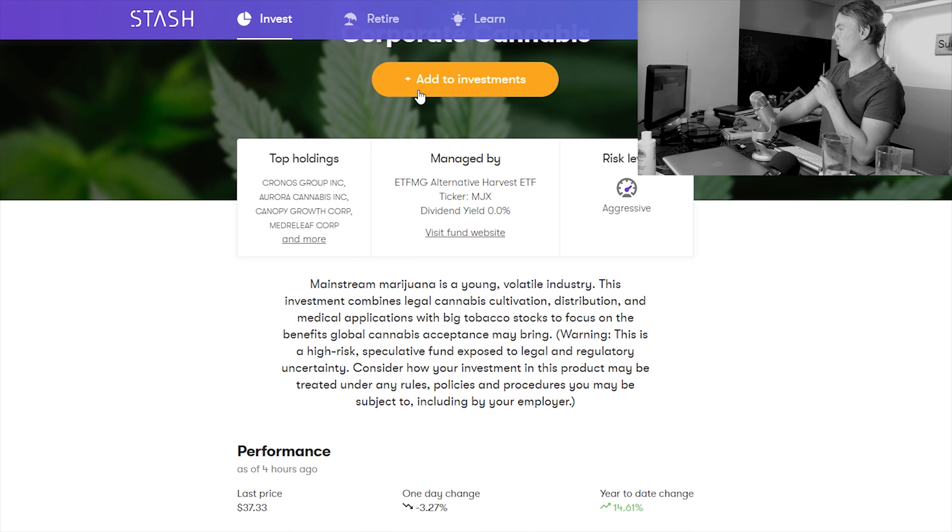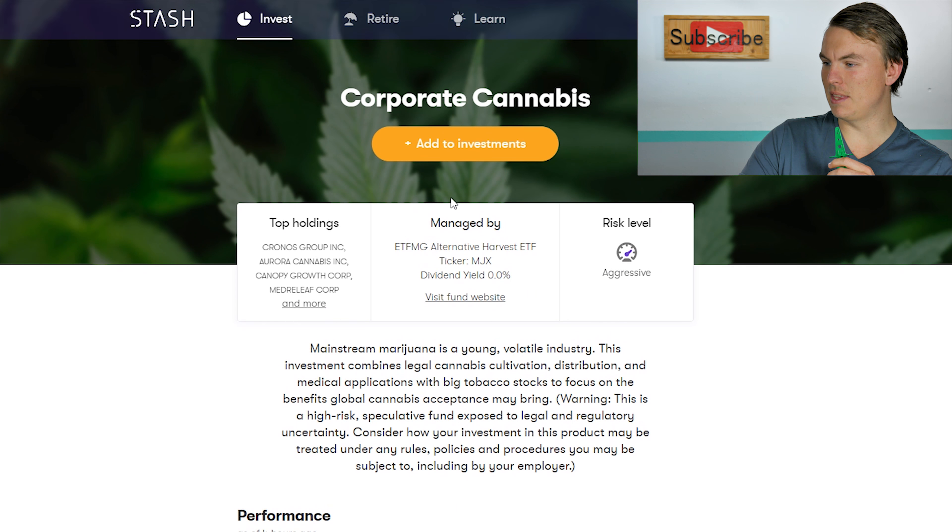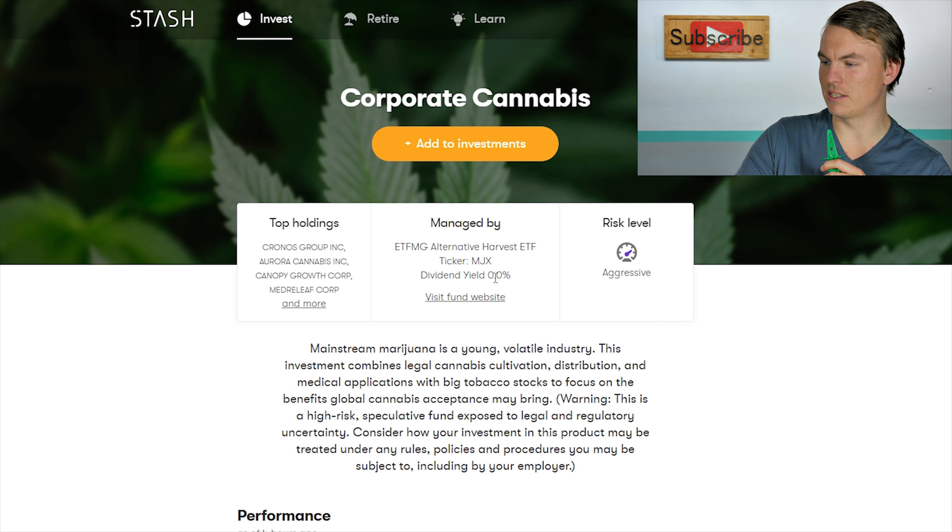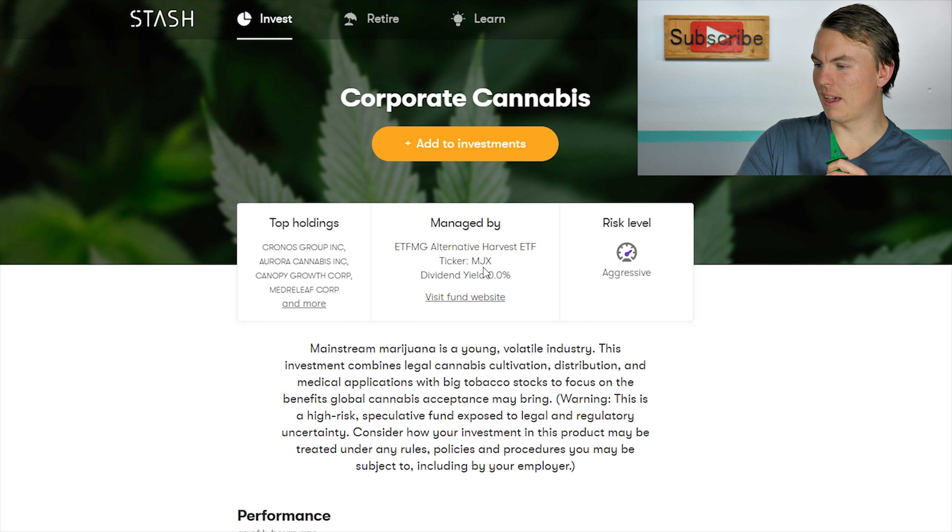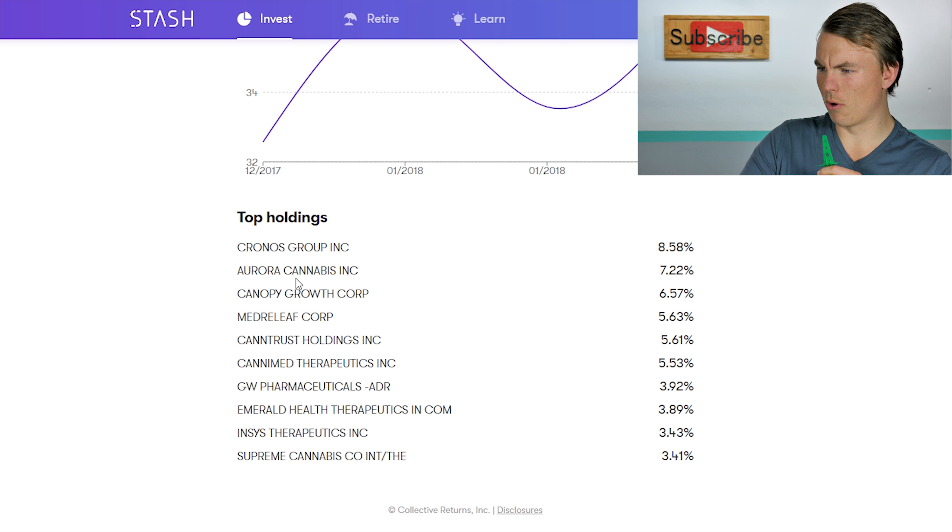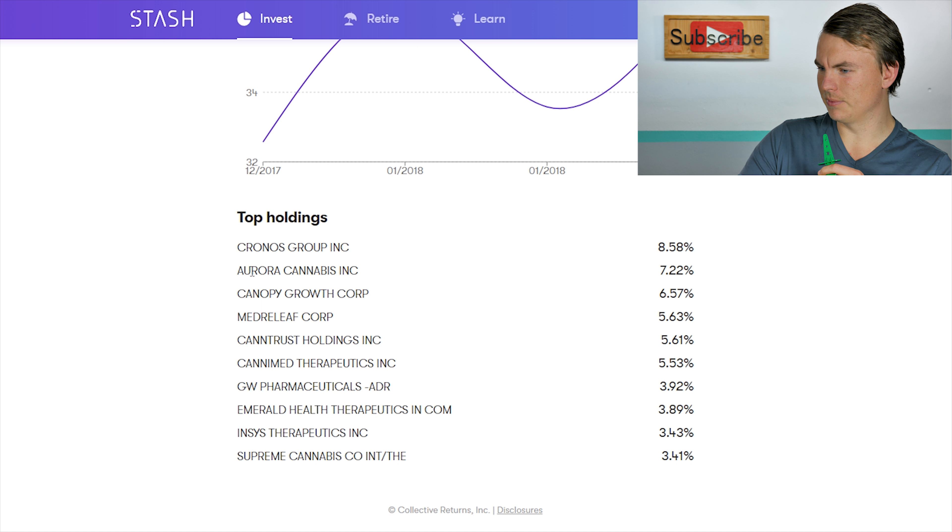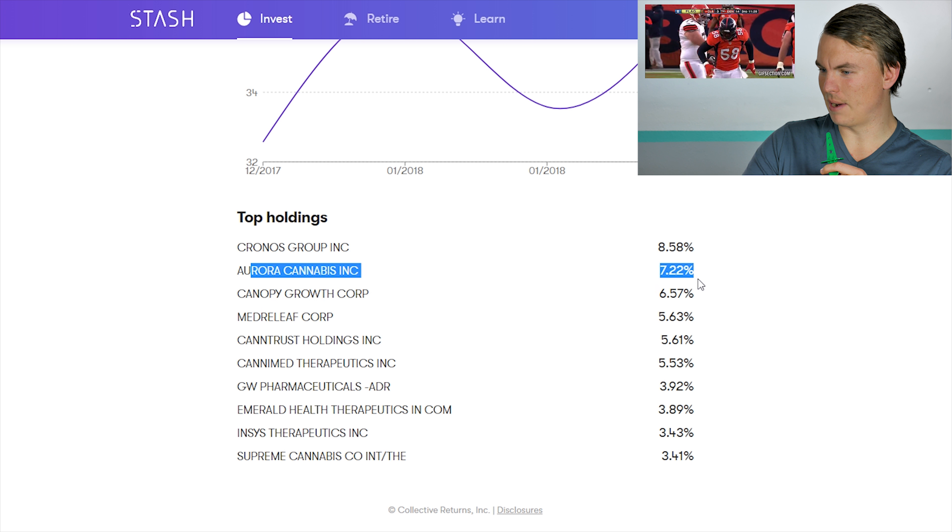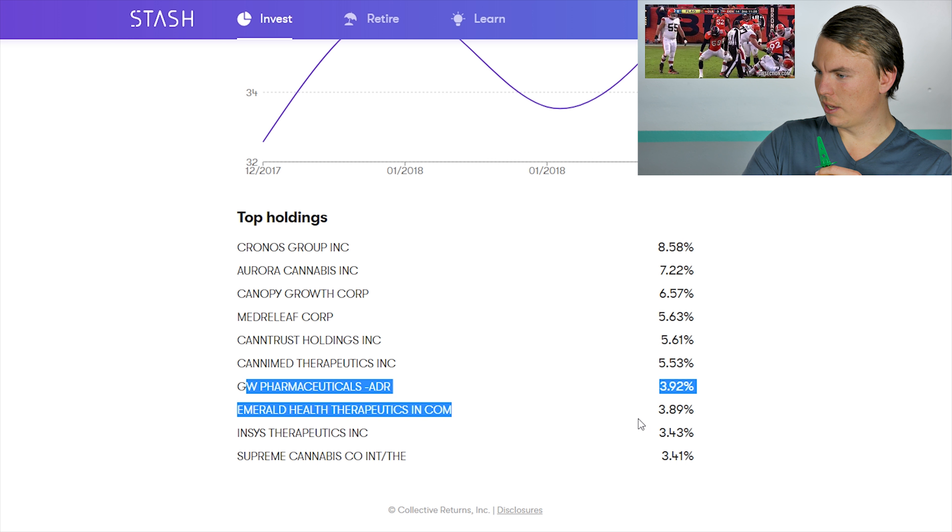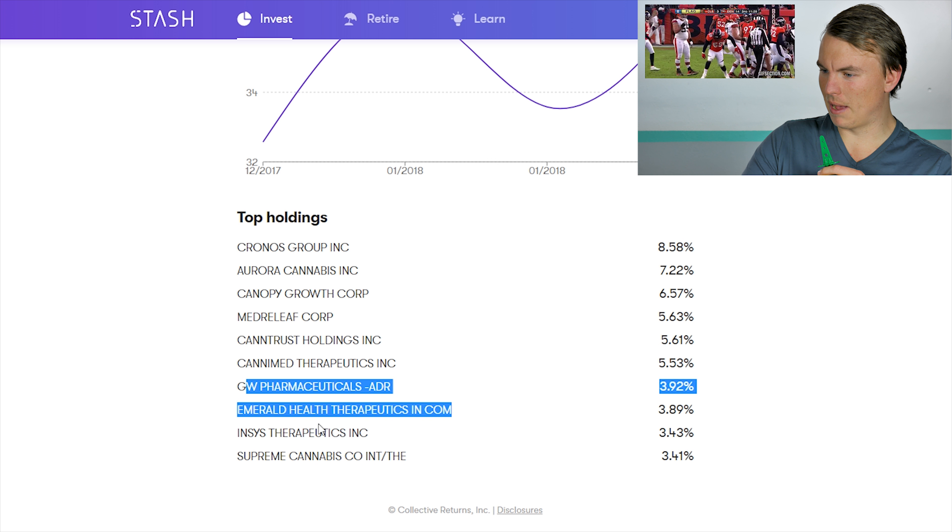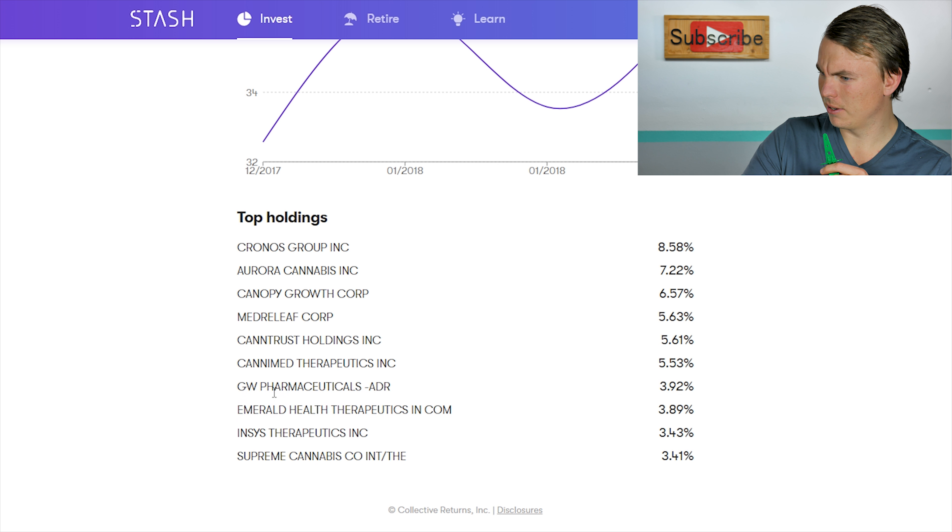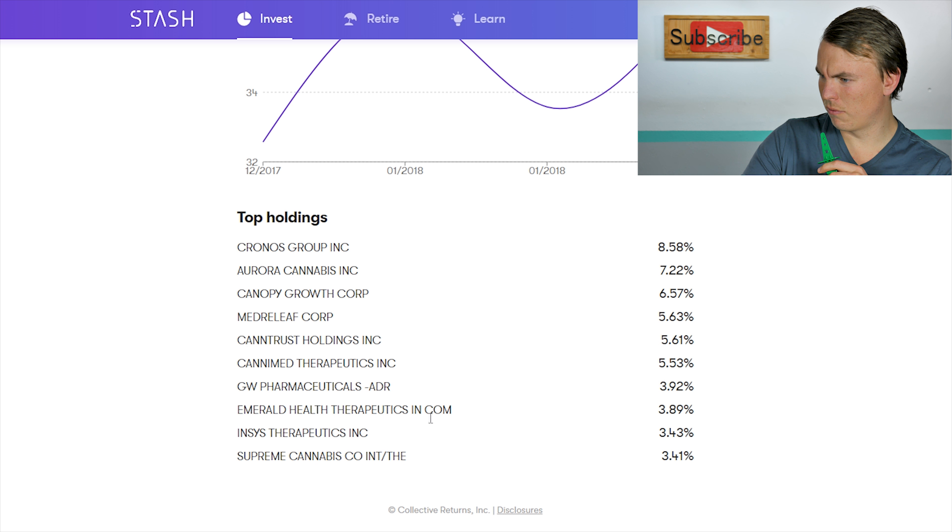This is the actual ETF, it's called corporate cannabis. The ticker is MJX, right now it has a zero percent ETF fee. We'll go ahead and view the website here in a little bit. Top holdings are going to be Kronos Group, Aurora Cannabis, that's obviously Denver right there. GW Pharmaceutical, I actually looked at buying into probably like a year ago today and then so on and so forth moving down the line.